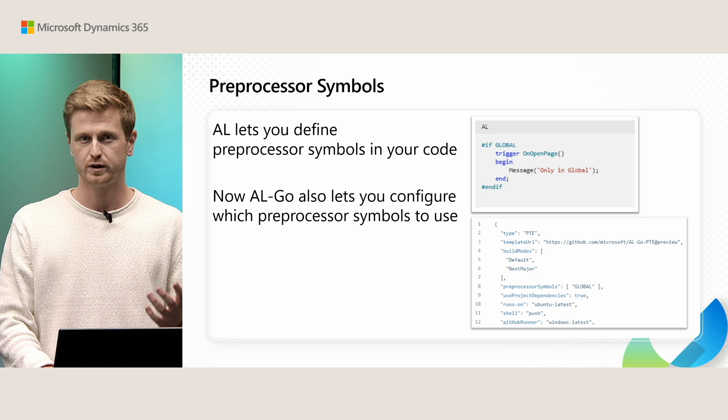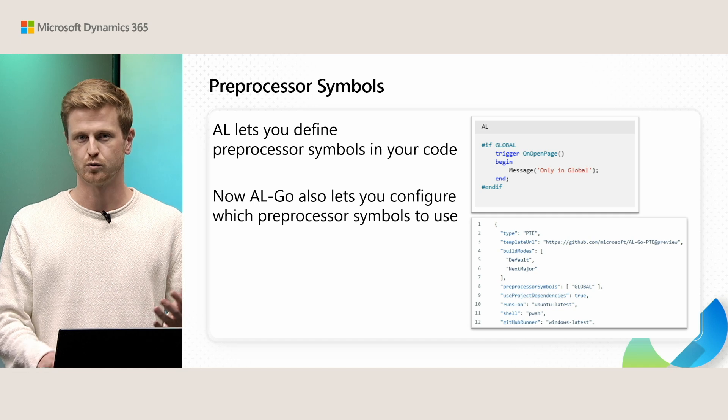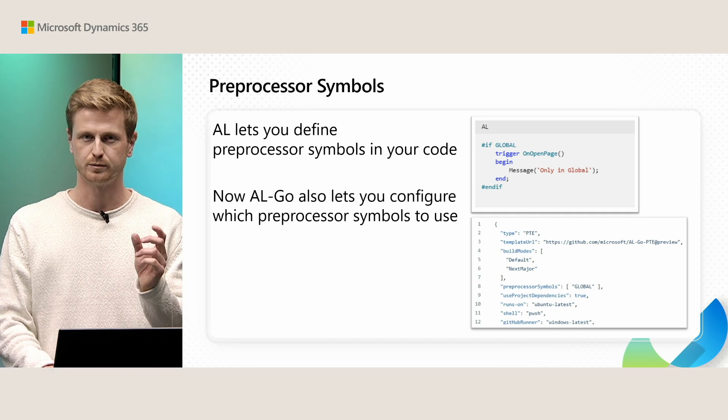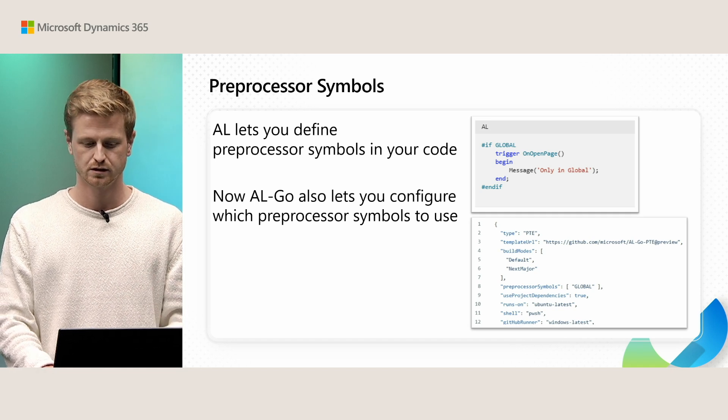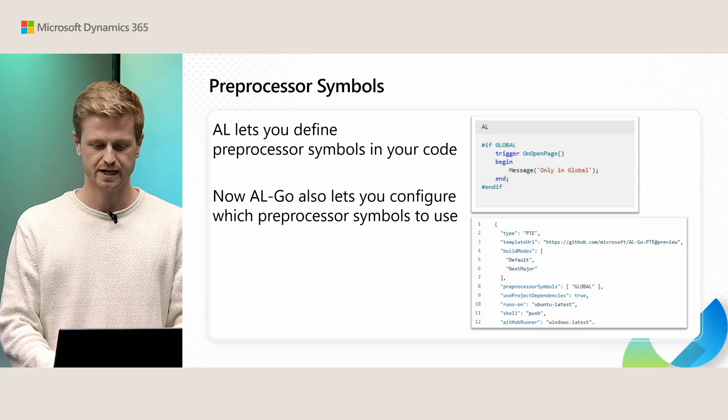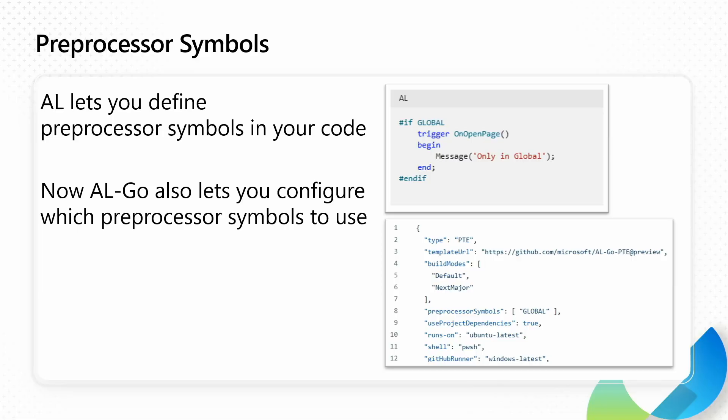And now AL-Go also supports adding preprocessor symbols as a setting. So you can add this preprocessor symbol setting which is an array and then you just give however many of these preprocessor symbols that you're using in your code. So in this case we're telling our AL-Go project please build using this global symbol. When we compile the app we pass this global symbol to the compiler and then it gets used.